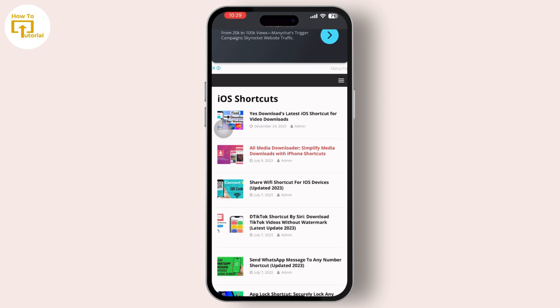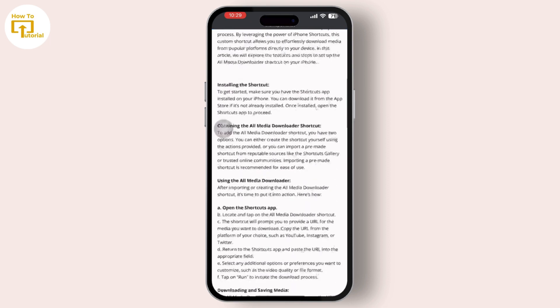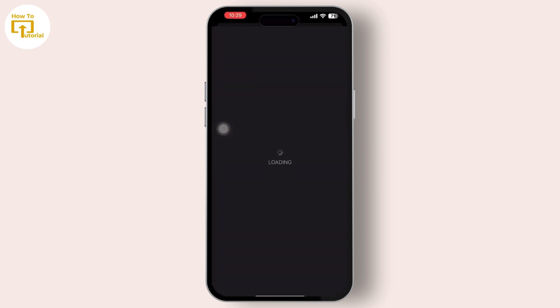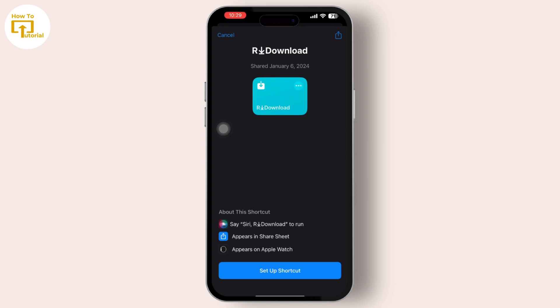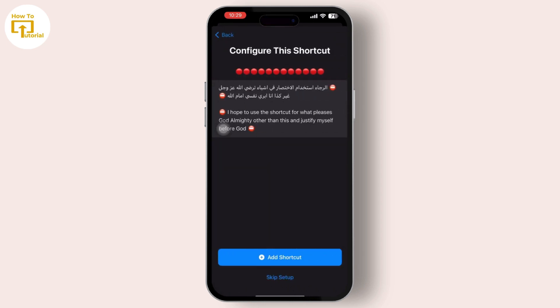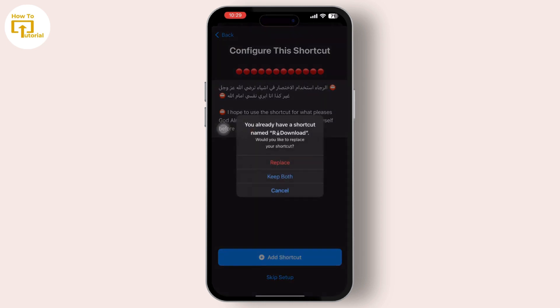After you tap on it, simply scroll down until you find the install option available there. Now install it to your phone. Once you have installed it, it will navigate you to the Shortcuts app. Simply continue with the process — tap on the Next option, then tap on 'Add Shortcut' to add it to your shortcuts.